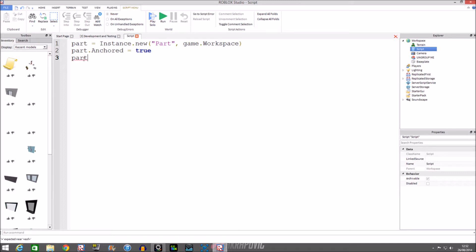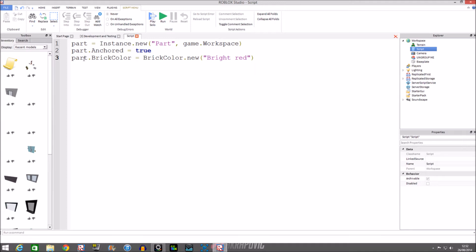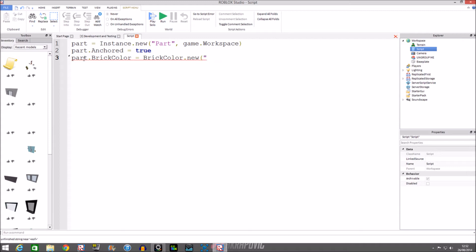You can do BrickColor as well: part.BrickColor equals BrickColor.new. We're going to change it to bright red. You can put in a color code as well but make sure you don't have speech marks — just brackets. For color codes you type in numbers: 1 is white, 1020 is lime green. We'll use speech marks for 'Bright red'. Then we can change the material to wood.